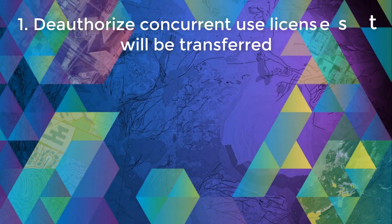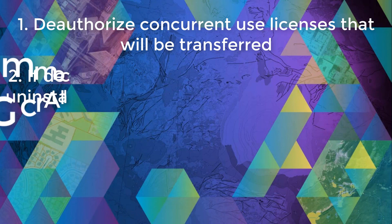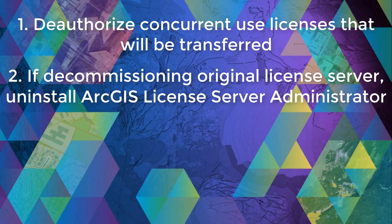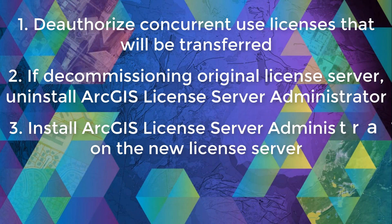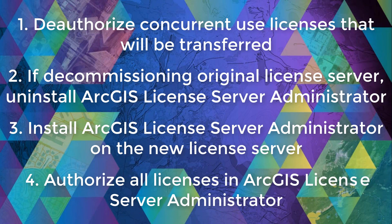So today we covered the topic of transferring ArcGIS desktop concurrent use licenses and a few extensions from one license manager environment to another using four simple steps. Step one, deauthorize all the applicable licenses on the original license server. Step two, if you are decommissioning your license server, you can go ahead and uninstall the ArcGIS license server administrator. Step three, install ArcGIS license server administrator on your new license server machine via MyEsri. And step four, you can authorize all the applicable licenses on your new license server.